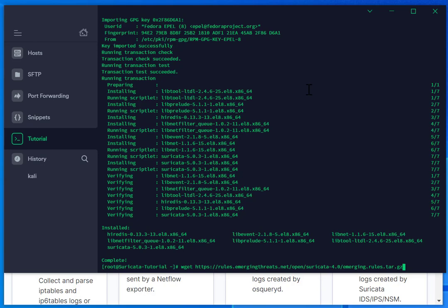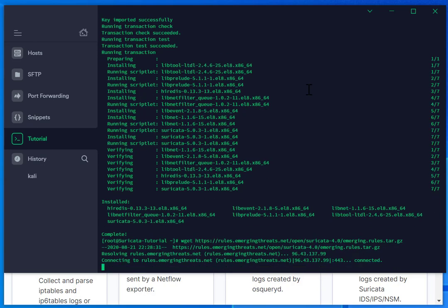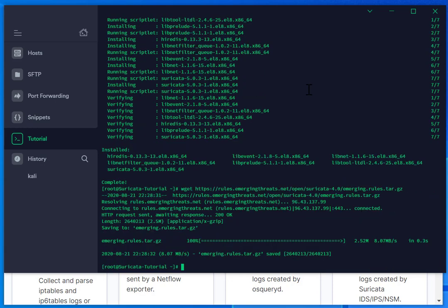Now I'm going to do wget to get the emergency rules. And here it goes. Now for the next step, I'm just going to add tar to extract the files.